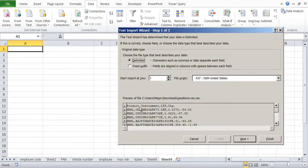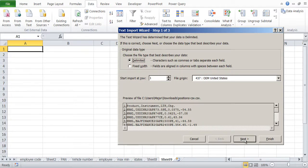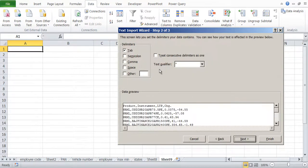You can see it is separated by comma. Product and instrument separated by comma, instrument and LTP separated by comma. So I will say Next.